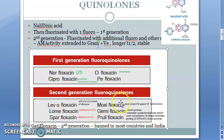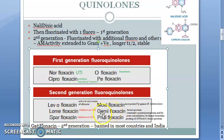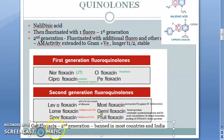Second generation fluoroquinolones are also more stable. They include levofloxacin, moxifloxacin, gemifloxacin, trovafloxacin, and also gatifloxacin, which is banned now because it used to cause arrhythmia. Let's see if you can remember these drugs.